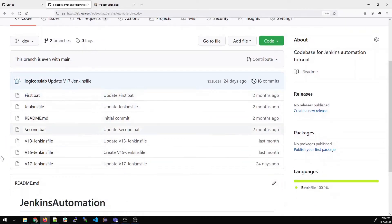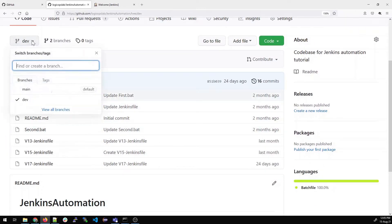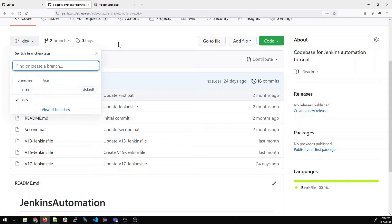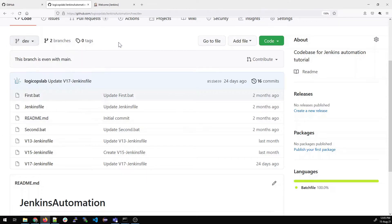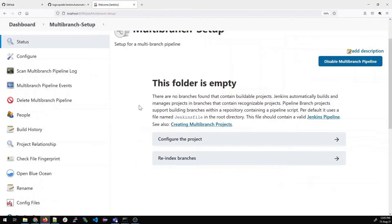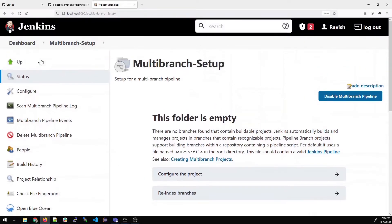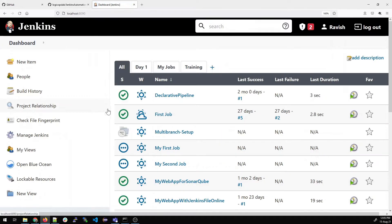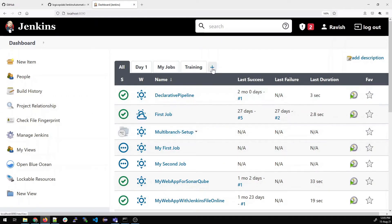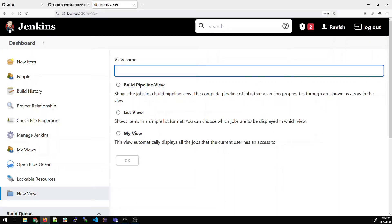Main and dev both have the same Jenkins file with the same steps. Let's go back to the project and configure it. Before that, it's appearing on all, so let me create a view so that it would be easier for you to see it.